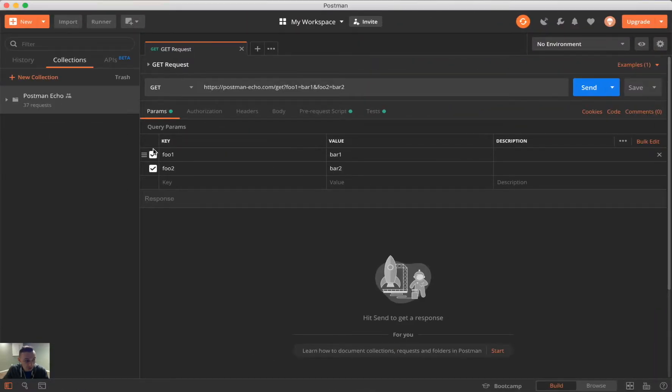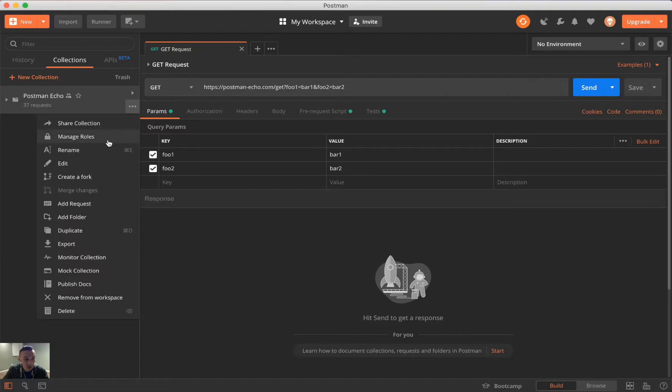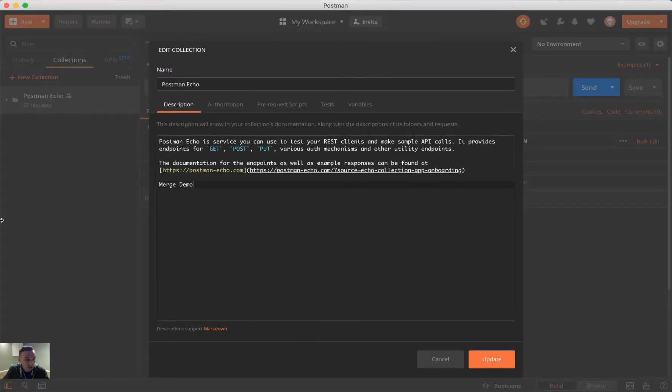However, here, now we'll notice that the forked collection is gone, but if we look at editing this, we'll notice that it says merge demo now. So, that completed successfully.